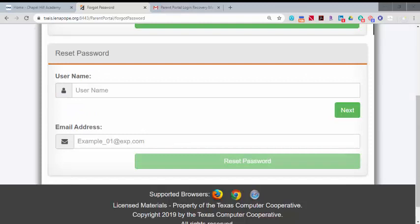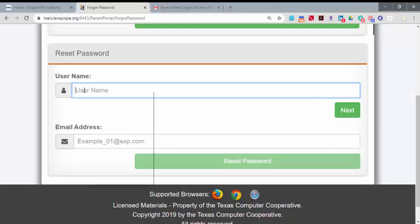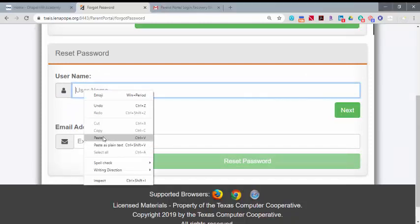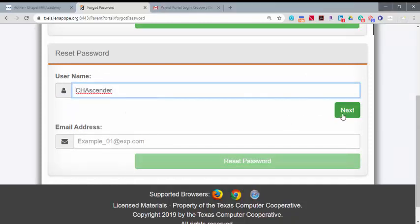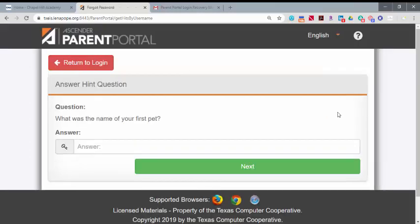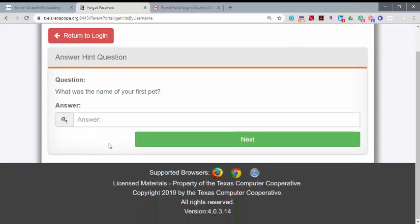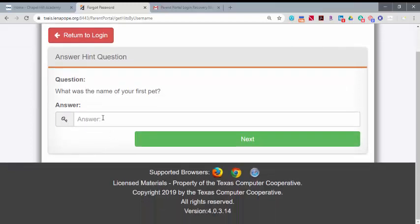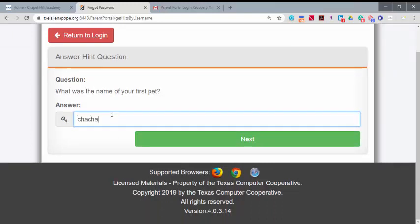To reset your password with your username, put in your username and select Next. You'll need to remember the answer to your hint question that was chosen when the account was created. This field is case sensitive. Enter your answer and select Next.